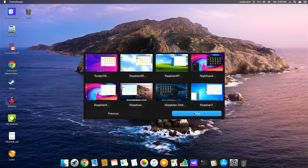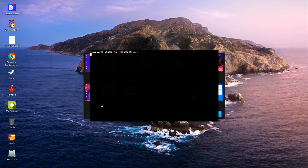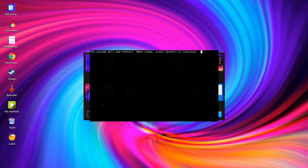From here you can choose any theme of your choice. There are themes for Windows XP, a theme called Nighthawk that is almost like Windows 10, and also iRaspbian. I'm using the dark theme, but there is also an iRaspbian light theme and Raspbian X. When you select a theme it starts changing its color, and you can see it completely changes the desktop experience as well.